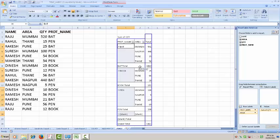Here you are getting data product wise, area wise, total quantity sold. You can use this pivot table for large quantity details. You can use this data and get the compiled data.